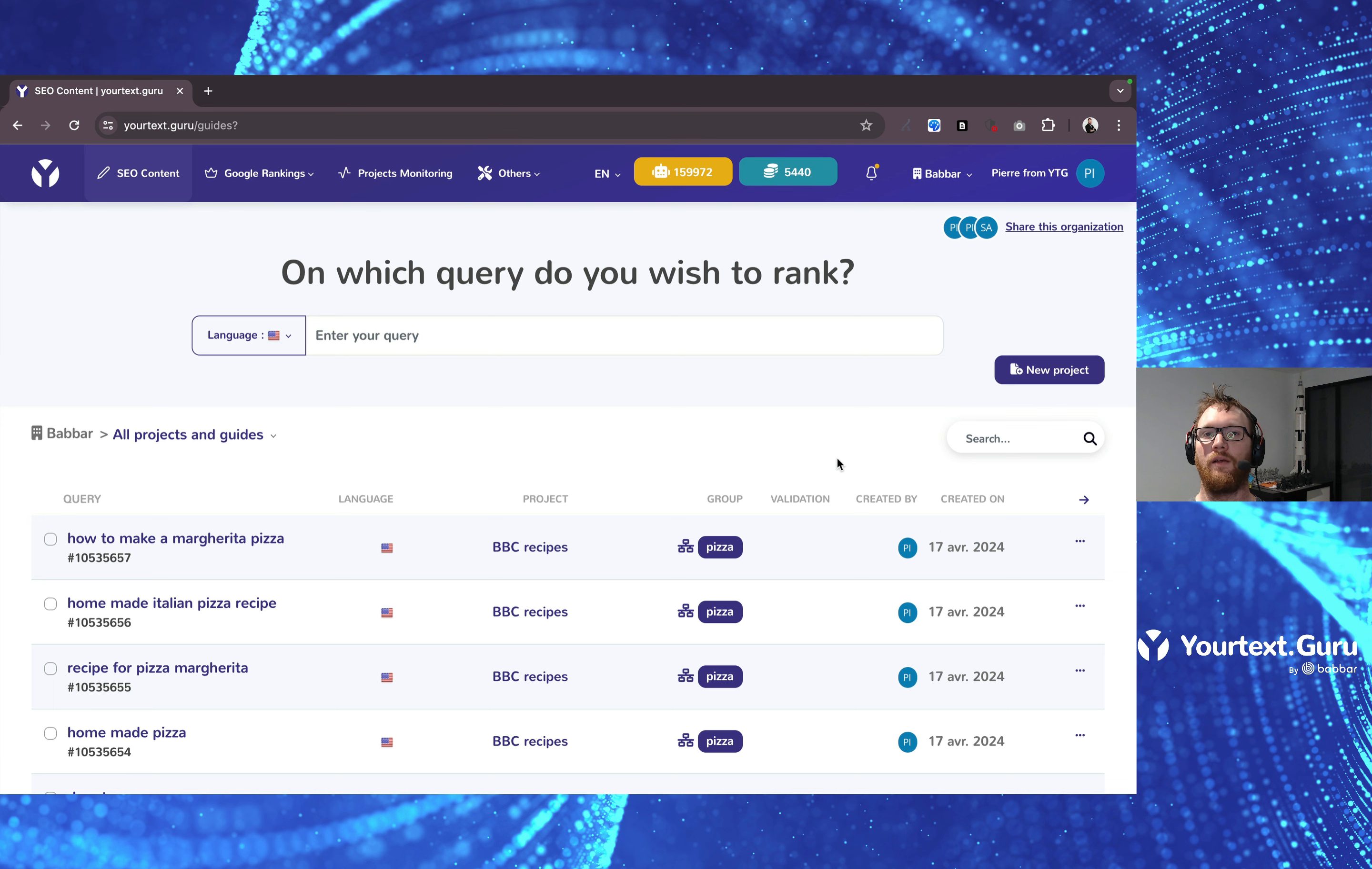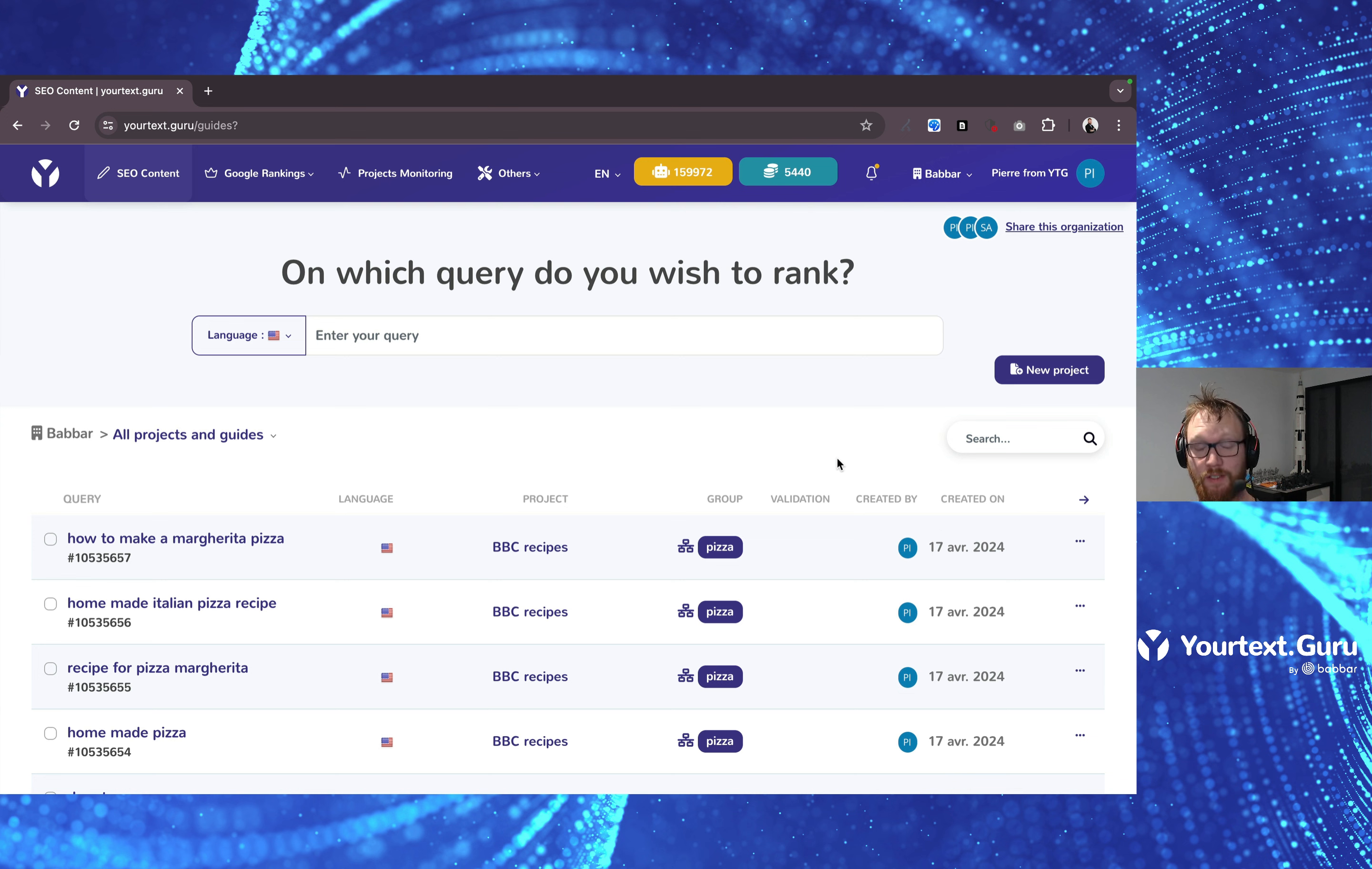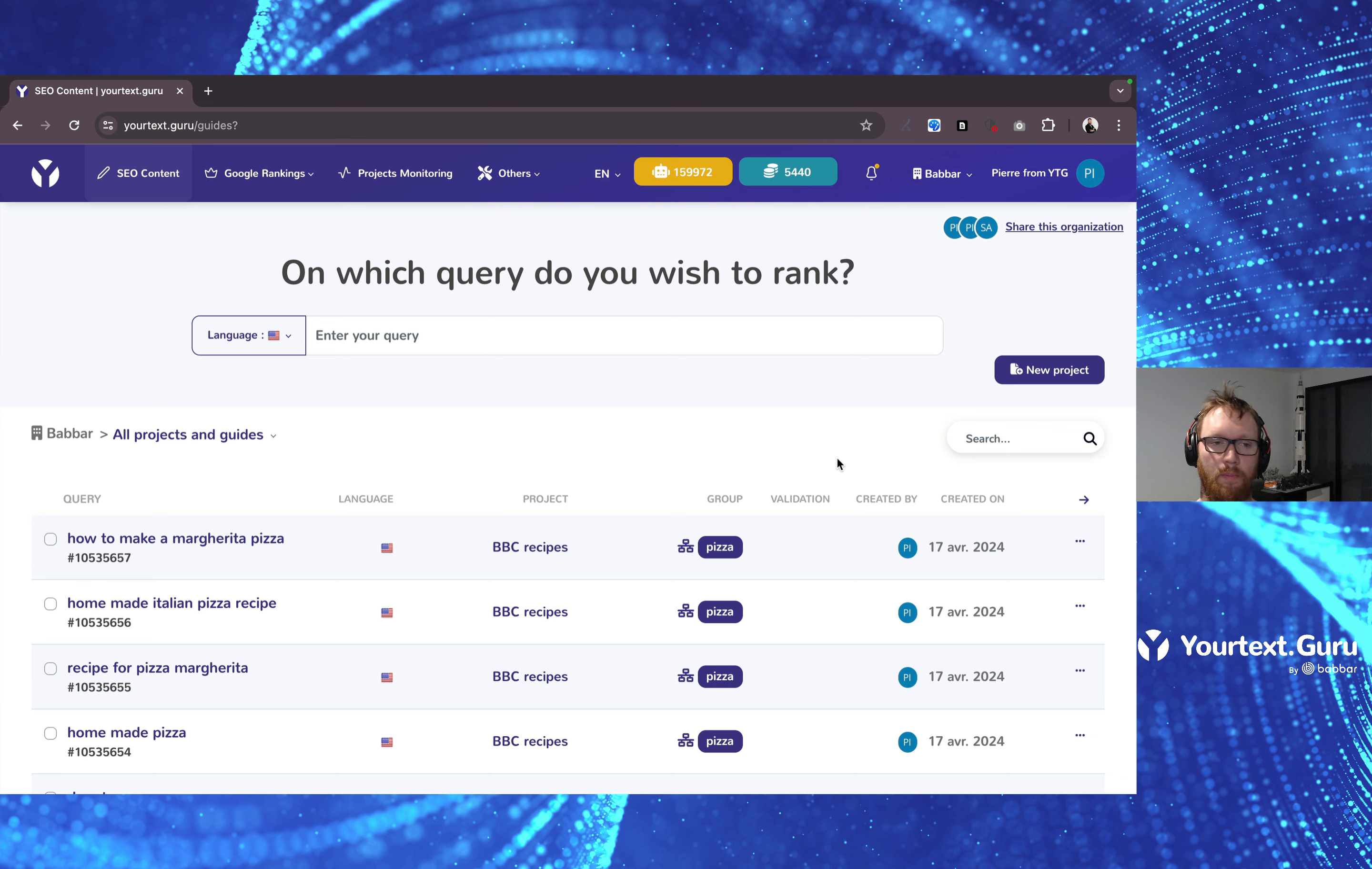Hello everyone and welcome to this YourTestGuru demonstration video. I'm Pierre from YourTestGuru and I'm here to help you check out every functionality that we have on the tool.